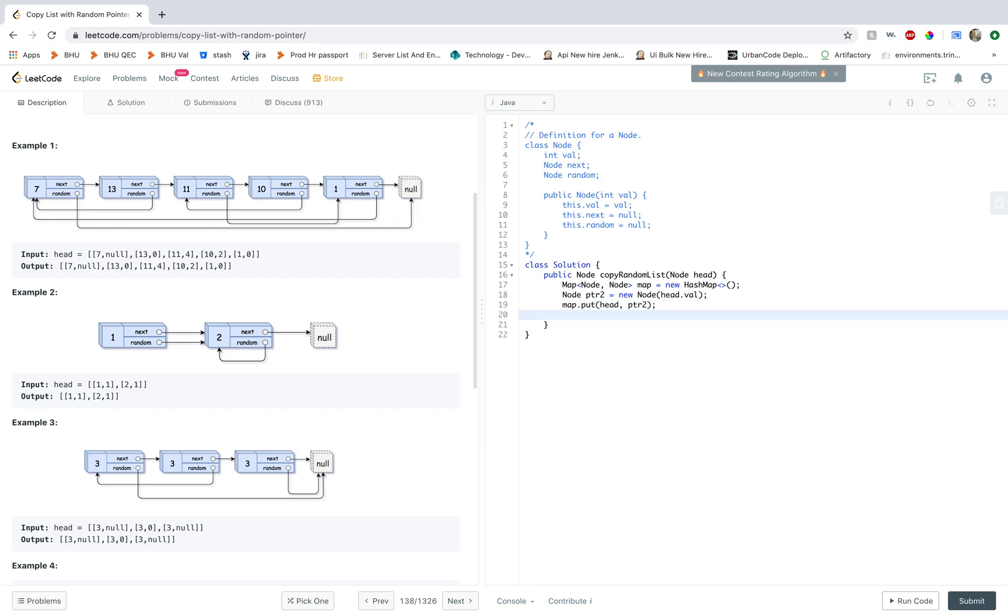That's a good idea to create a map. And then you can create one more node to iterate the list. Let's point to head.